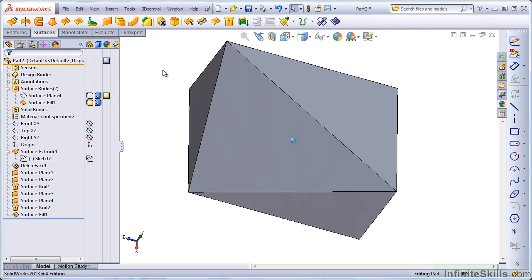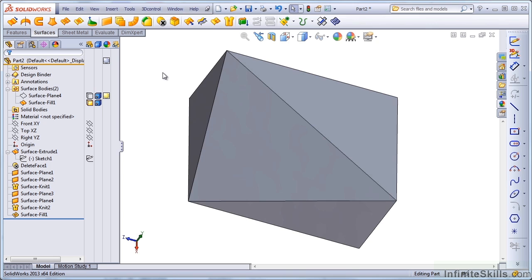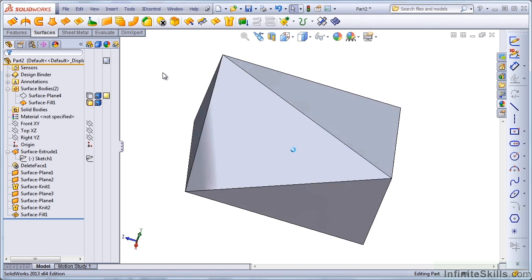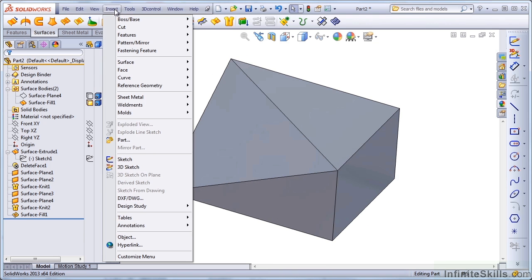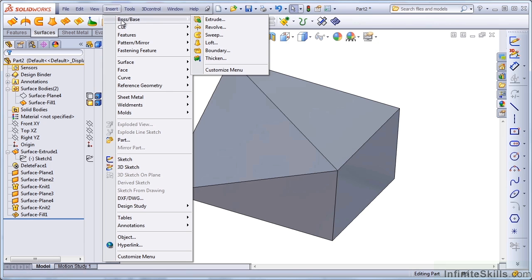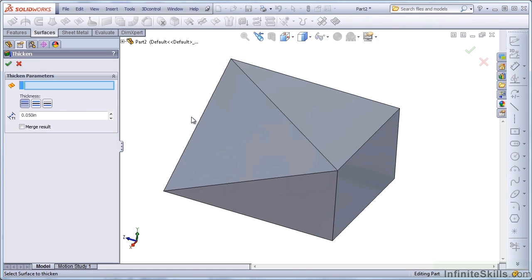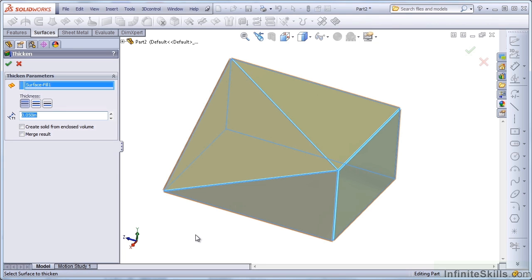Now, one of the other tools that allows us to make a solid from a surface is under Insert, Boss Base, Thicken. And if I select this body, there are two different ways that I can thicken this.